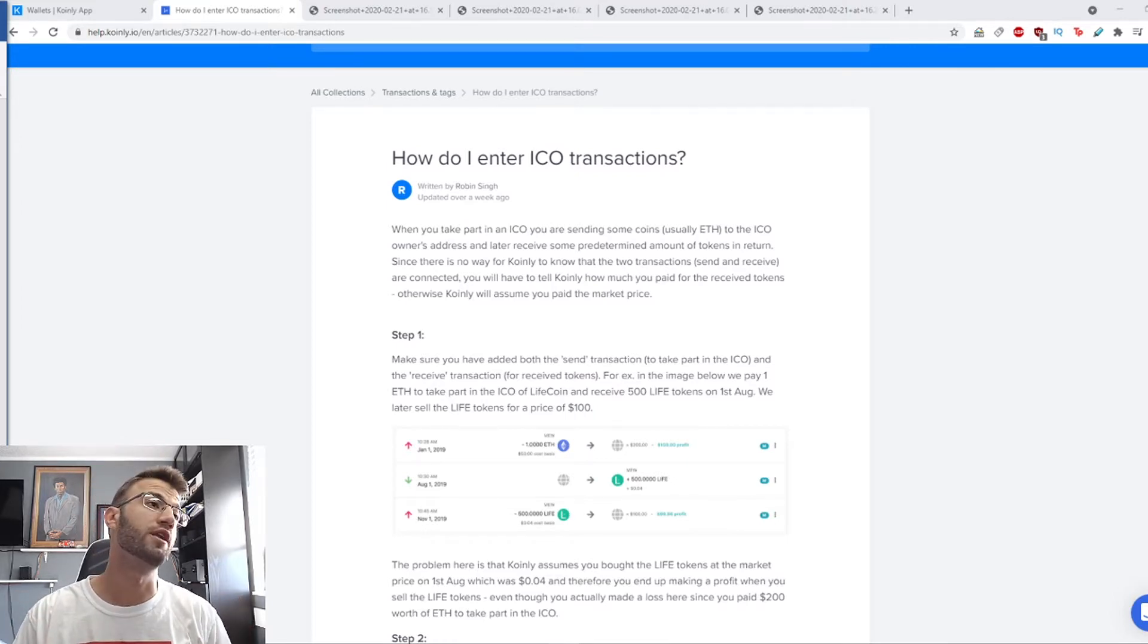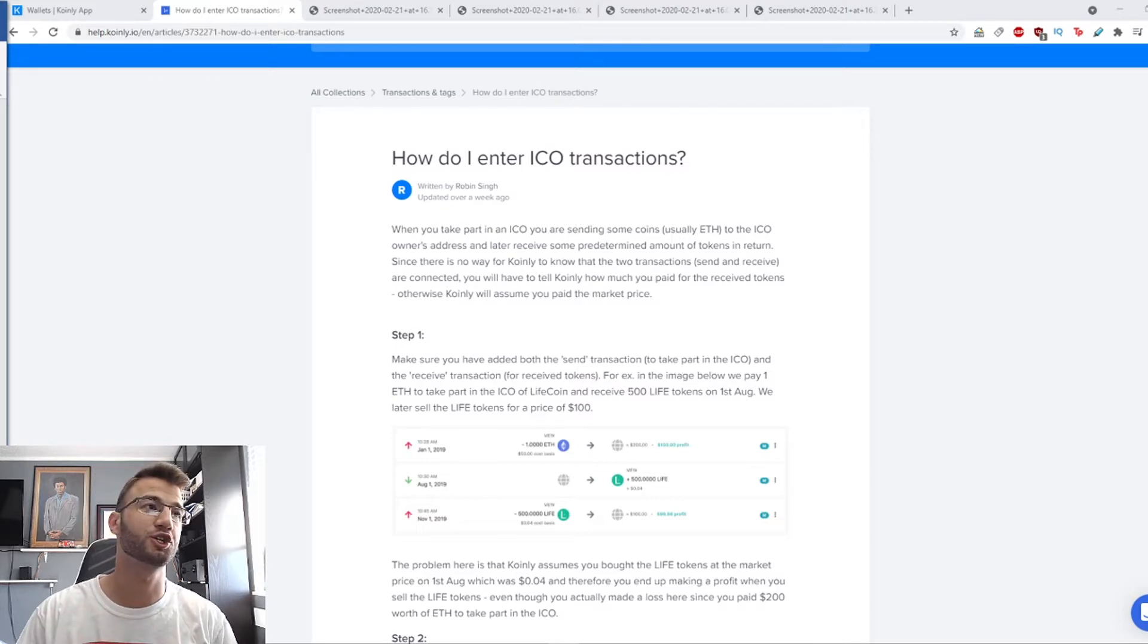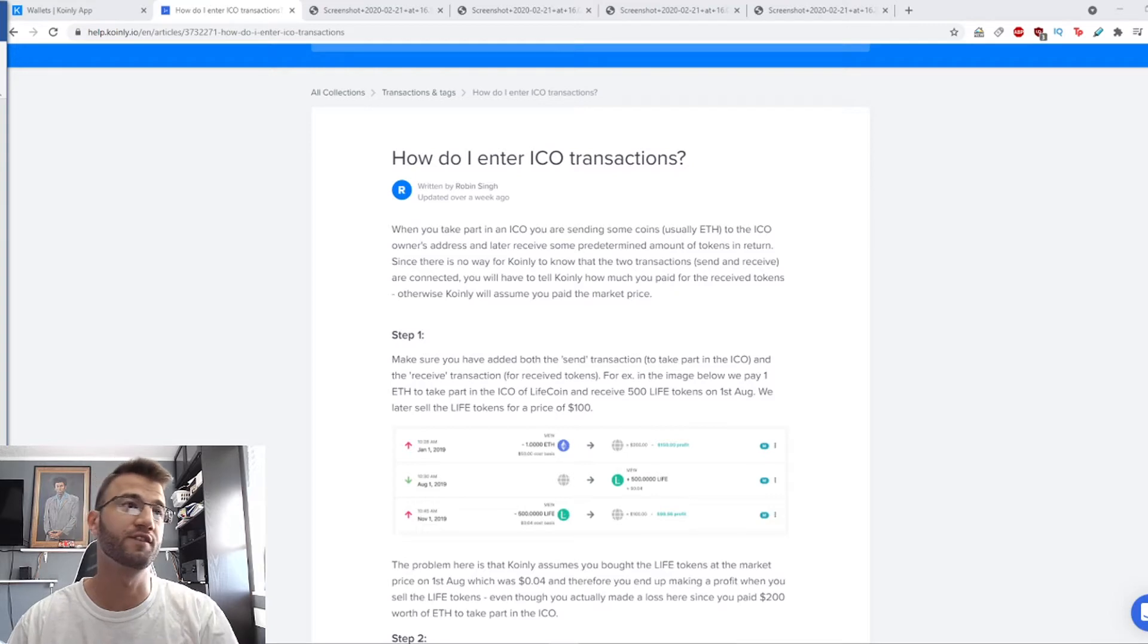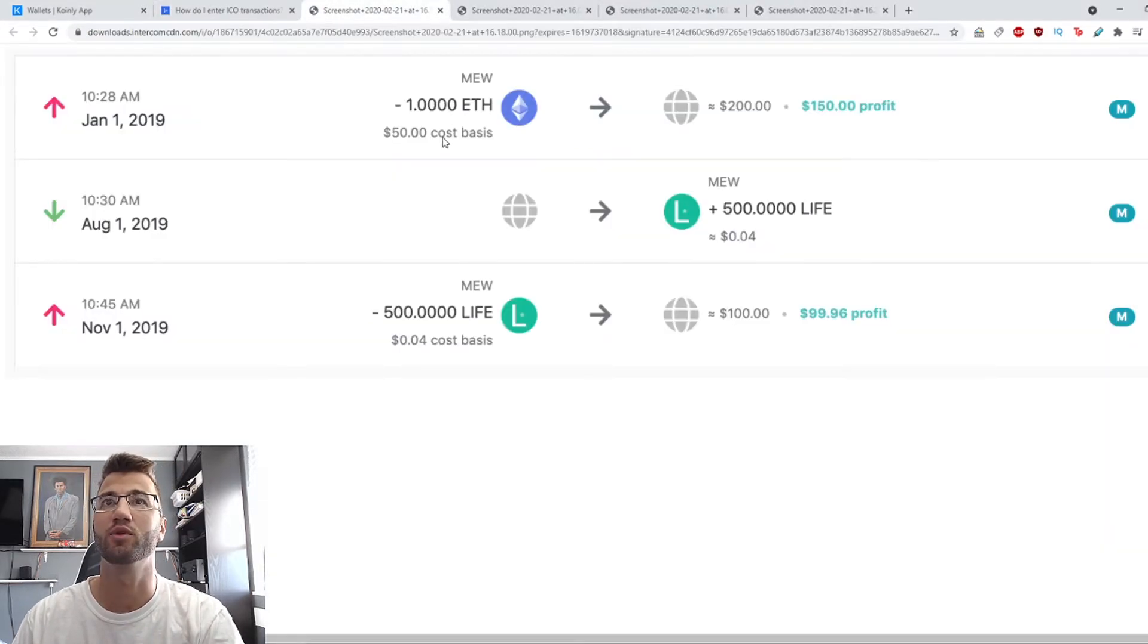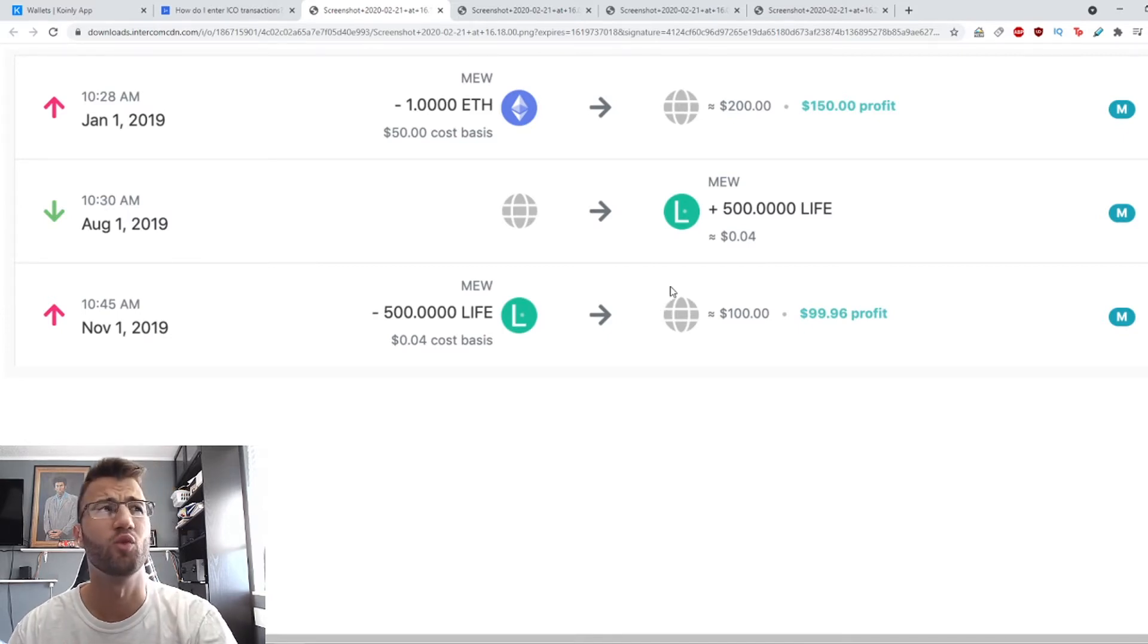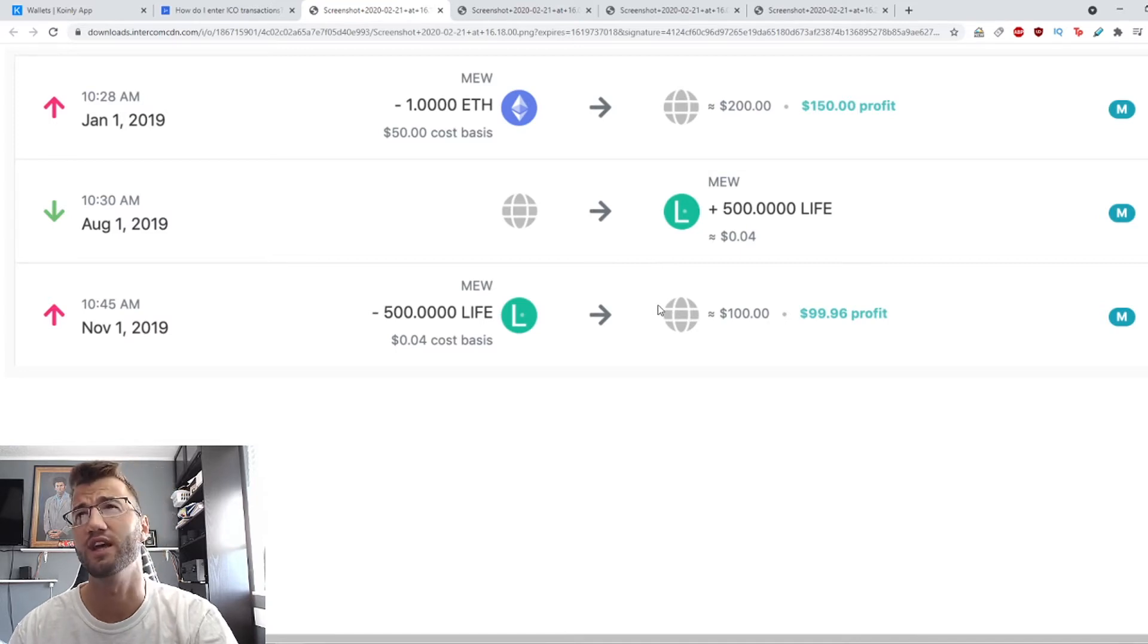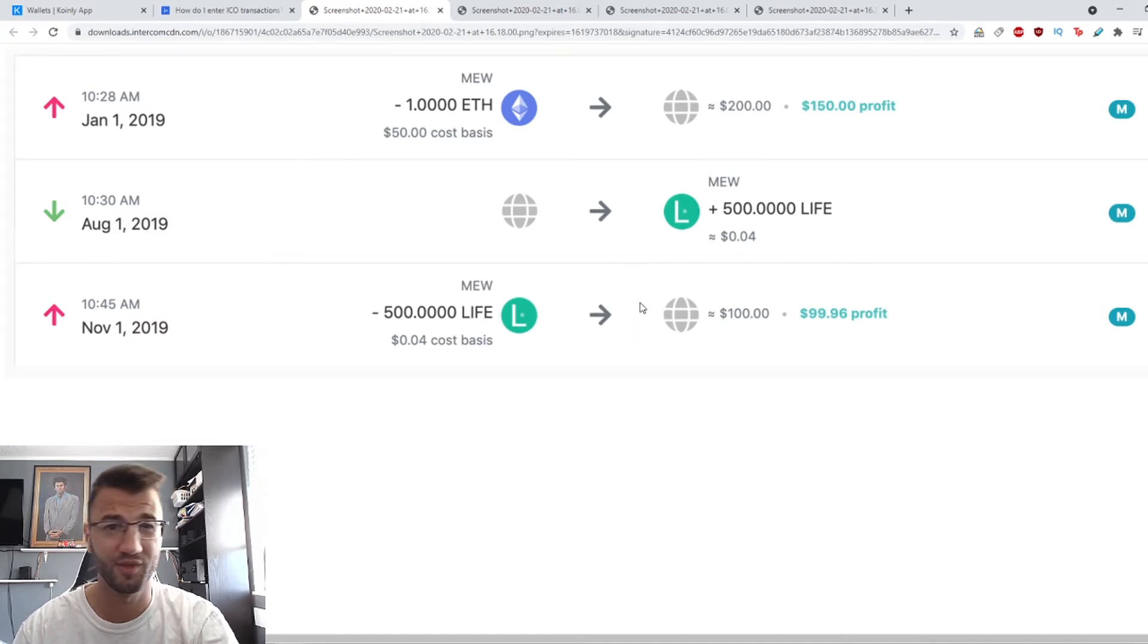Step one: make sure you've added both transactions - the send transaction and the receive transaction that are part of this ICO. Here I have an example of what an ICO set of transactions looks like. In this image, we pay one Ethereum to take part in the ICO of Lifecoin in 2019.